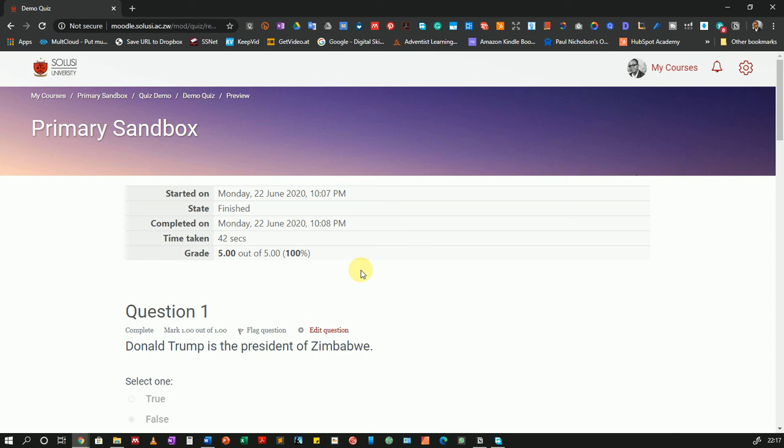In the next series of videos, I'm going to show you other ways that you can add questions to Moodle as you prepare for your quizzes or your exams. I hope you enjoyed this.